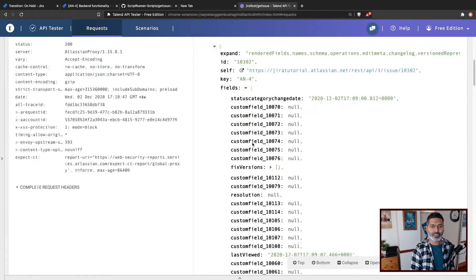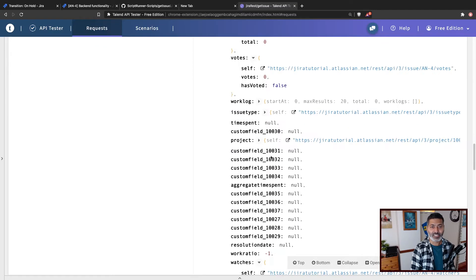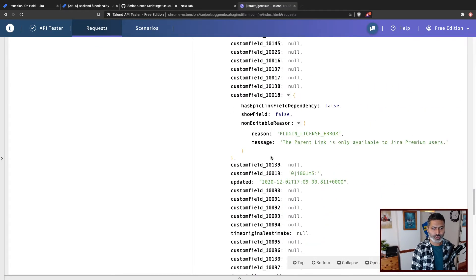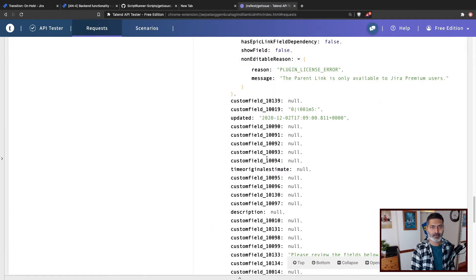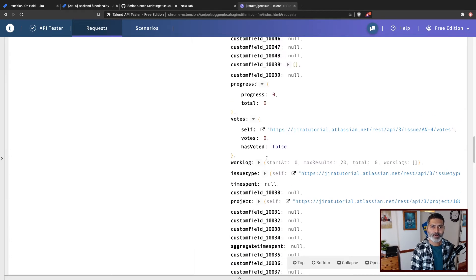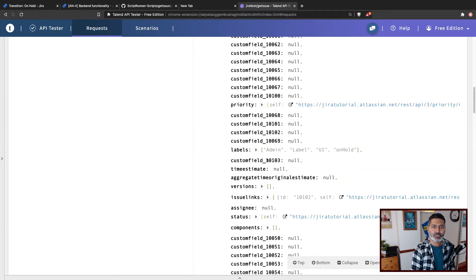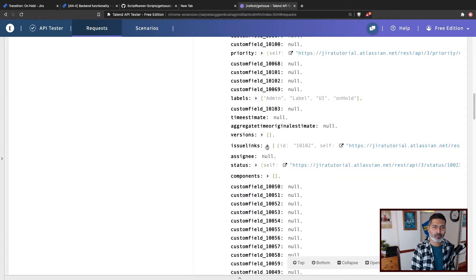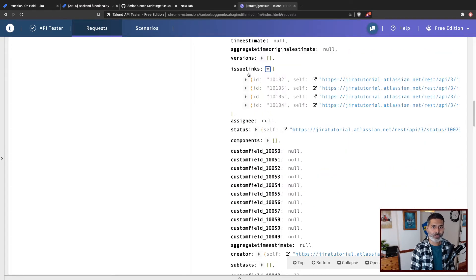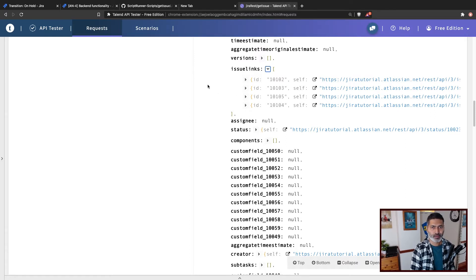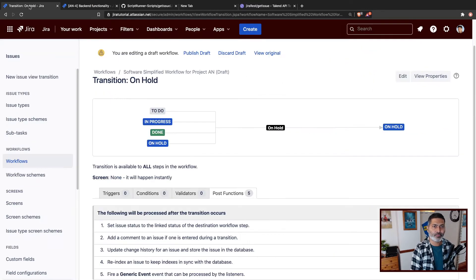In the JSON response, somewhere you will get the linked issues. You have something called `issueLinks`. You can always fetch this using your normal standard endpoint to get the issue details. So we'll go through these issue links and we'll add a comment.